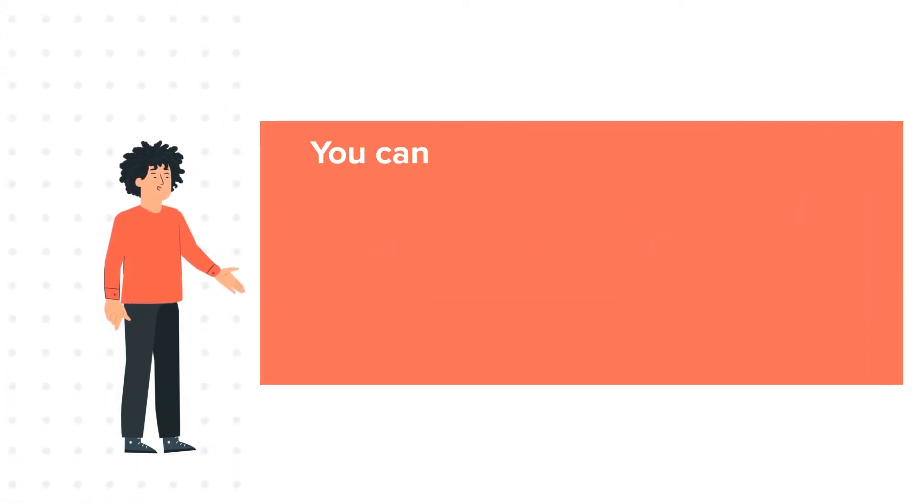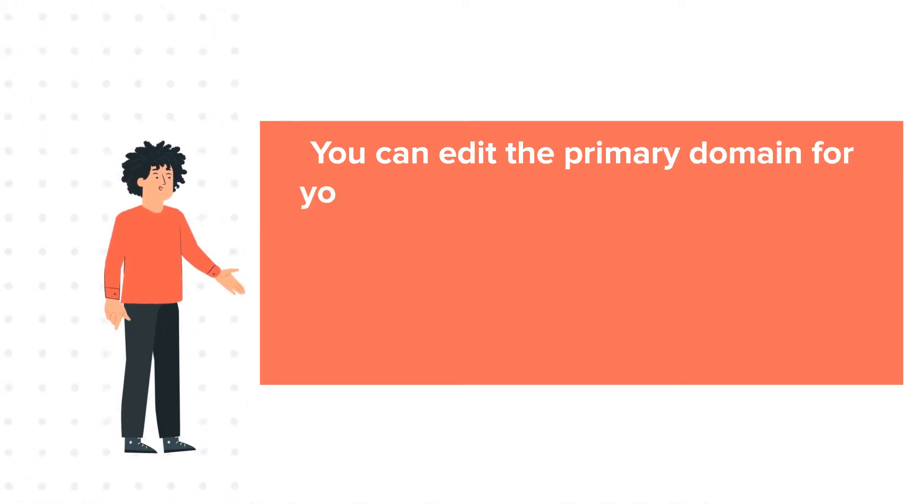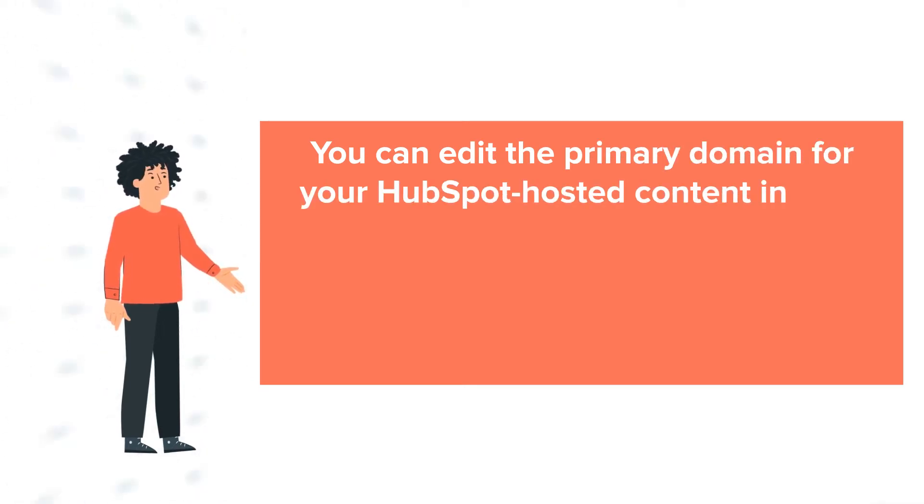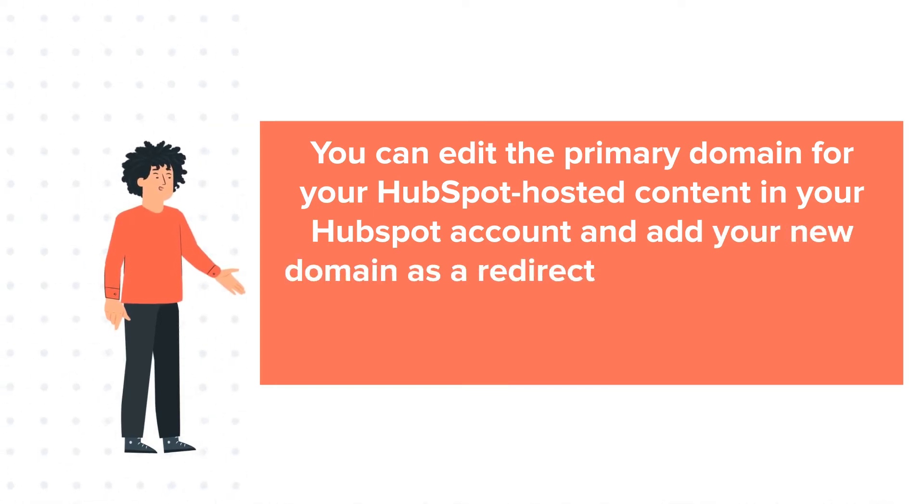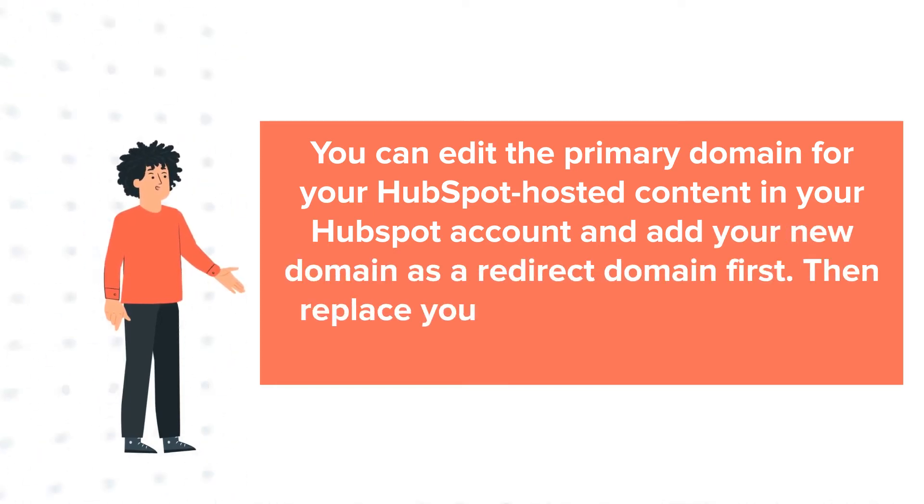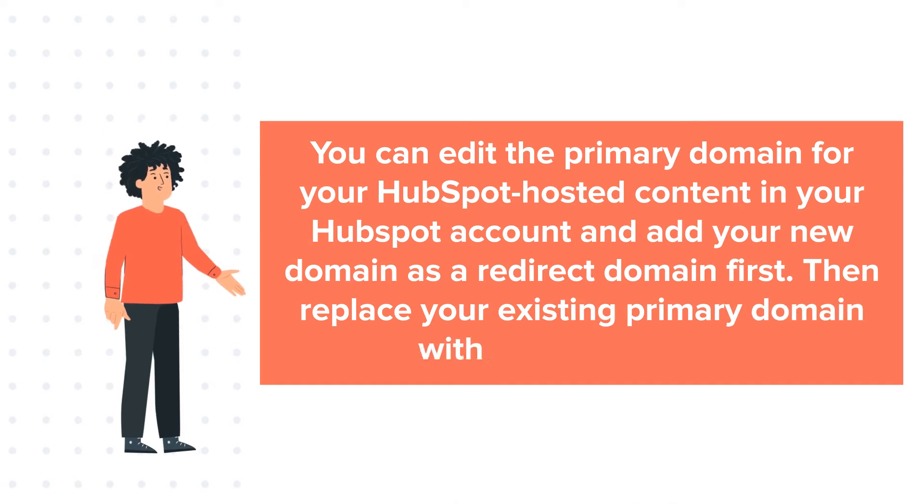You can edit the primary domain for your HubSpot hosted content in your HubSpot account and add your new domain as a redirect domain first. Then replace your existing primary domain with the new domain.